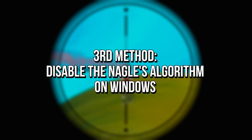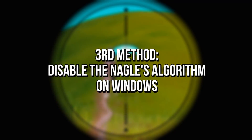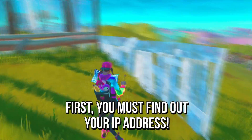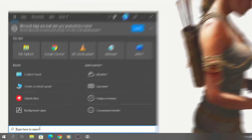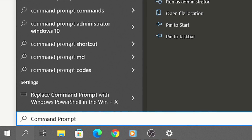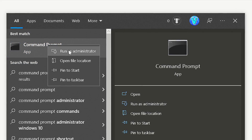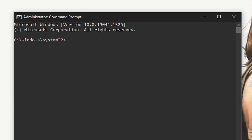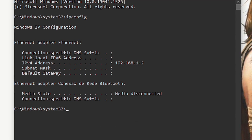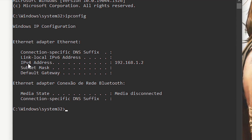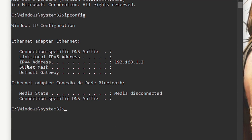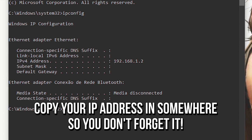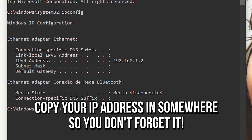In the third method, you're going to disable the Nagle's algorithm on your Windows. First, you must find out the IP address of your computer. To do that, search for command prompt in the start menu, right click on it, select run as administrator, and click on yes. After that, type ipconfig and press enter. The IP address of your PC will appear in the option IP address. I recommend that you copy your IP address somewhere so you don't forget it.